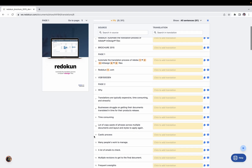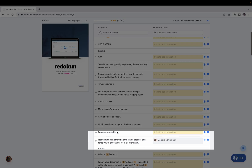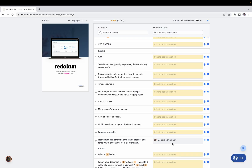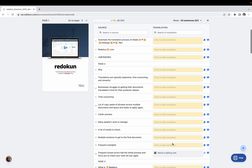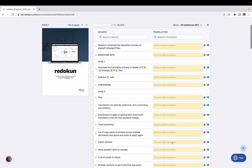If I scroll down, I can see that Maria is actively editing one of the translations. As mentioned, this tool is built to be collaborative, meaning other team members can also add translations or communicate with you.